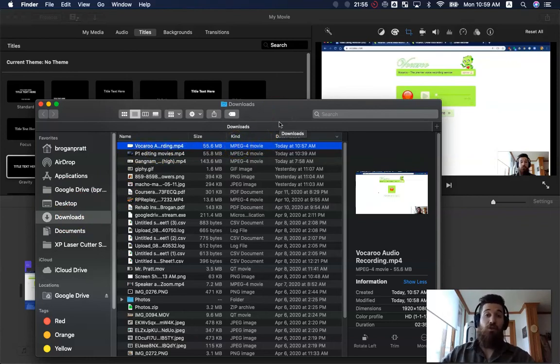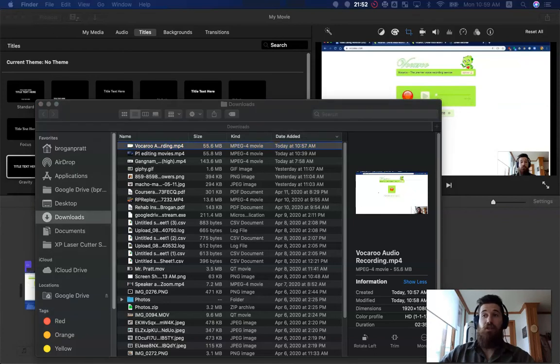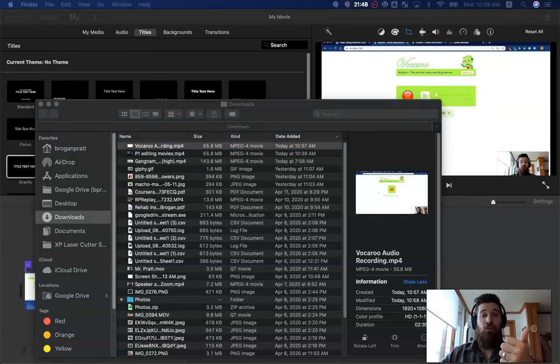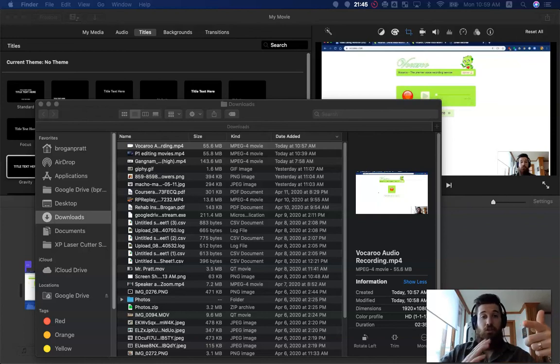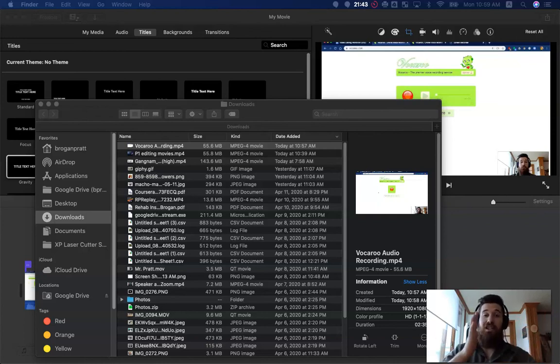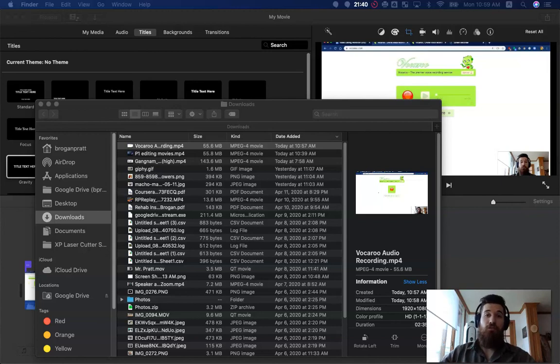So those are my quick tips for recording and editing videos. Just to review recording tips, record everything all in one go. Leave some dead audio space when you're recording so you can go back and easily find where you should split clips and where you should add them back in.